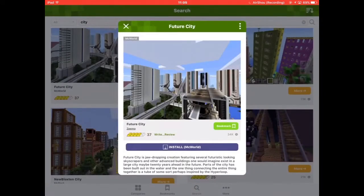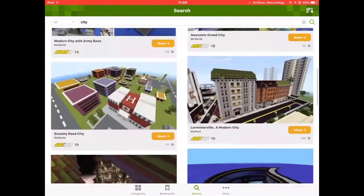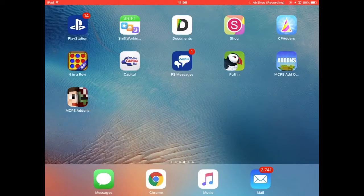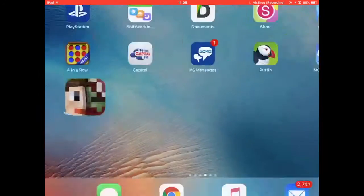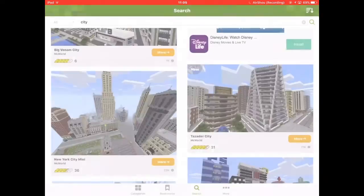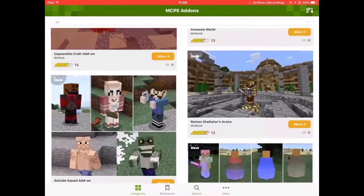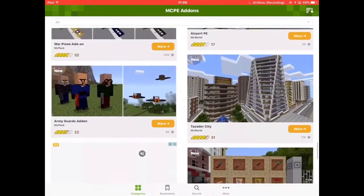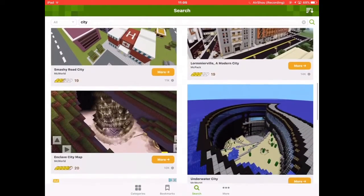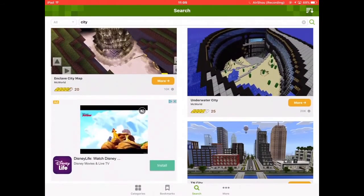You can download the MCP add-ons app — just type up 'MCP add-ons' and download it. Click on the app and you can search, go on categories, and download content. You can search by city and get all kinds of stuff.